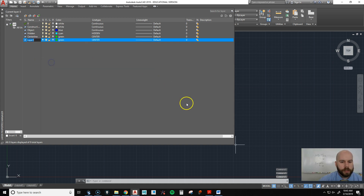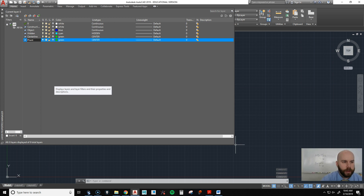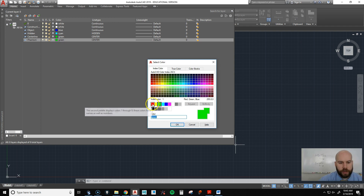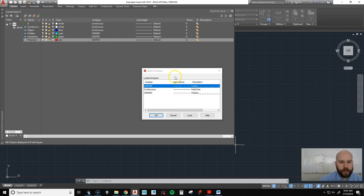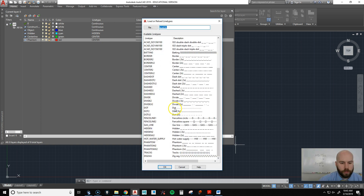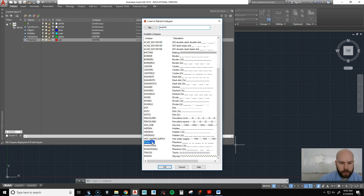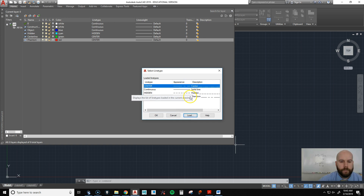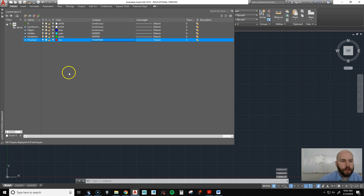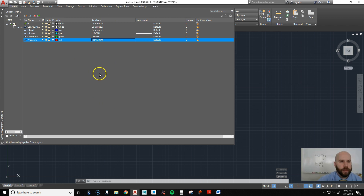What else do we want? Let's say maybe we want a phantom layer. My phantom layer — I'm going to change the color again just so I can differentiate them. And then I'm going to load a phantom line. Let's go with the regular one. I could use my phantom line for a cutting plane as well, or I could create a separate cutting plane layer. I'm just going to create these five layers for now.